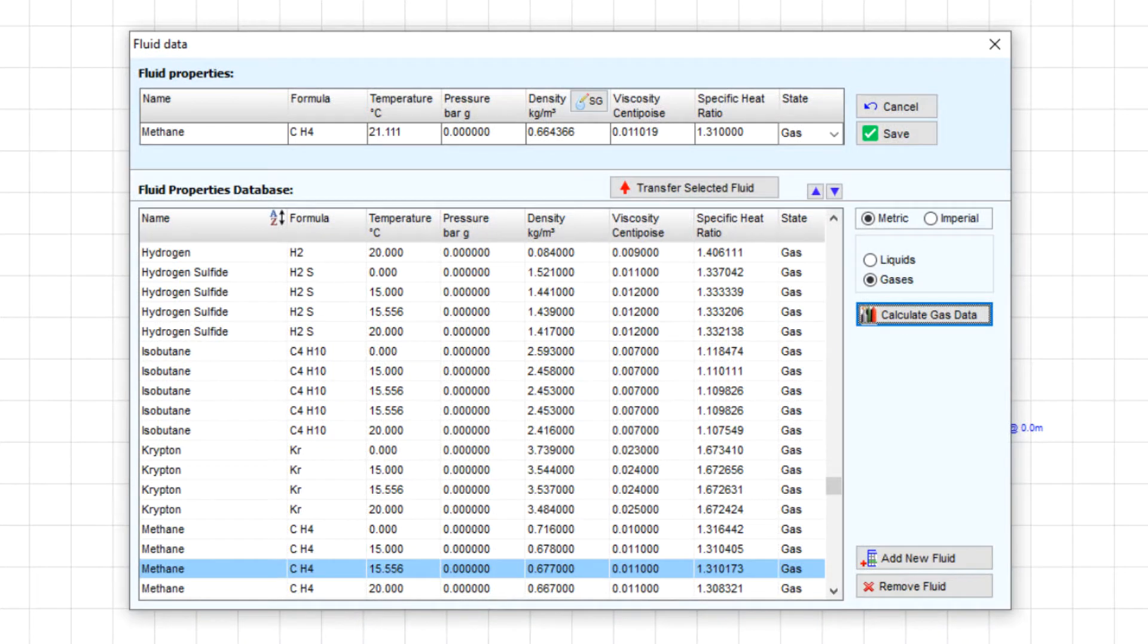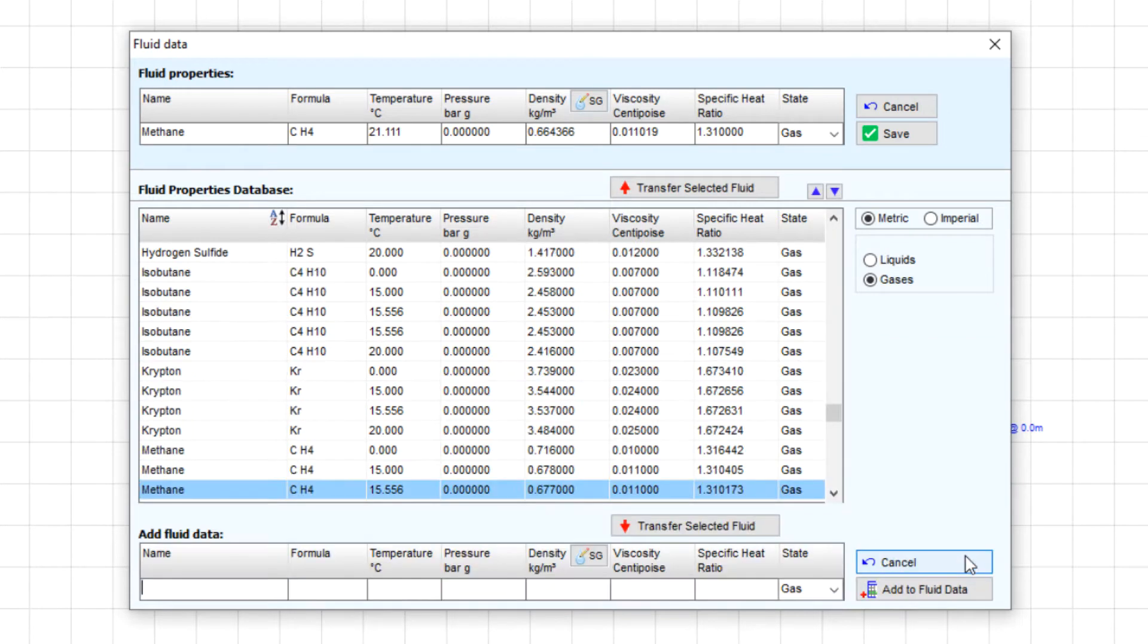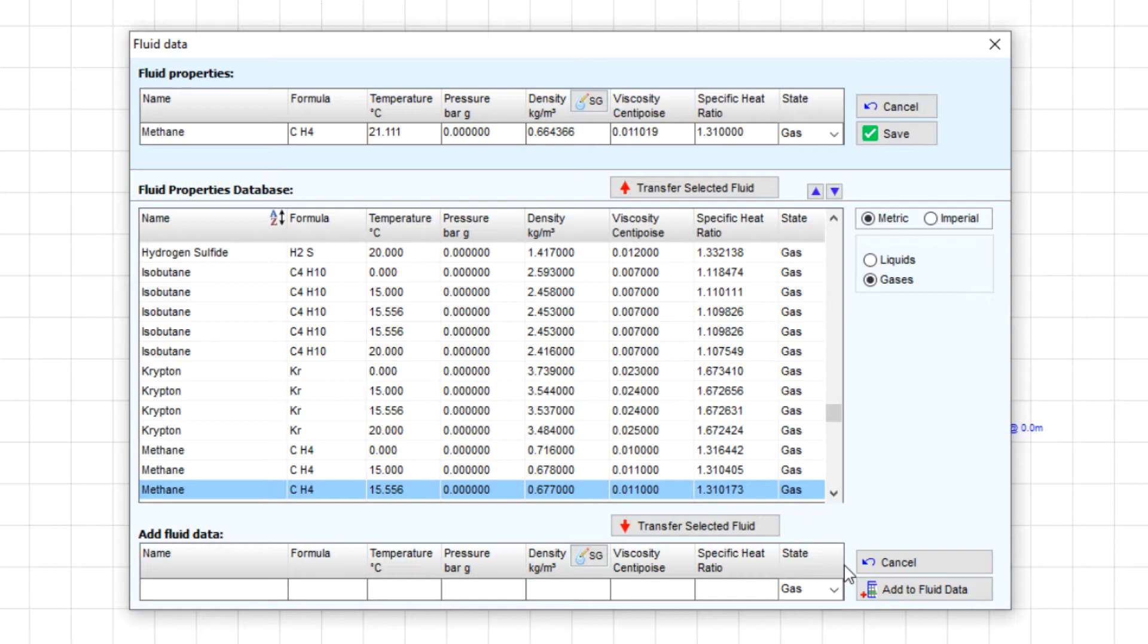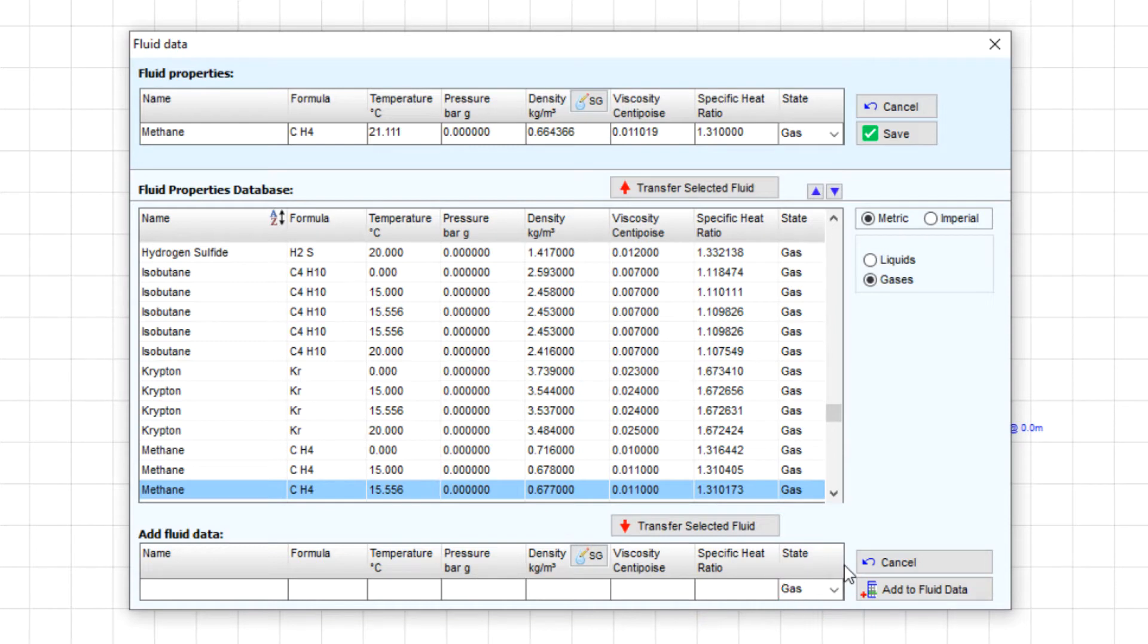Previously we saw how to add fluid data for a non-compressible liquid by specifying various properties of the fluid. You can similarly add gas data to the database by specifying temperature, pressure, density, viscosity, and specific heat ratio, ensuring that the fluid state here is selected as gas.